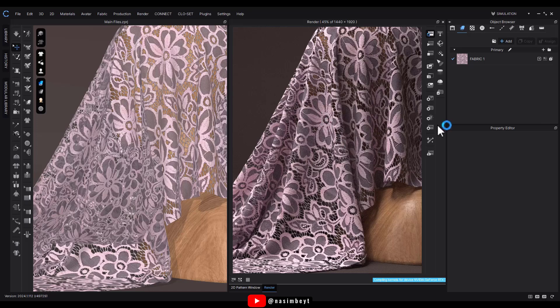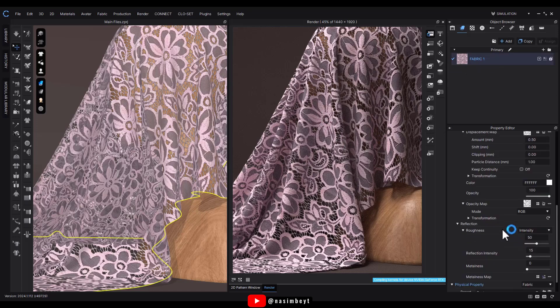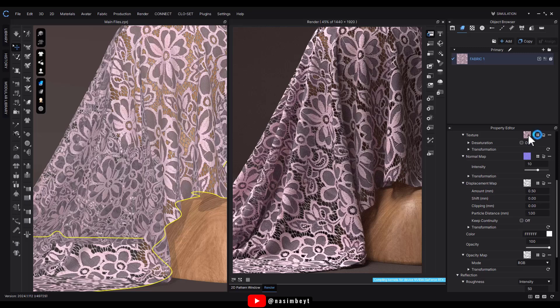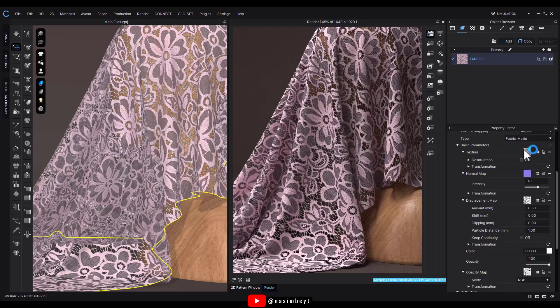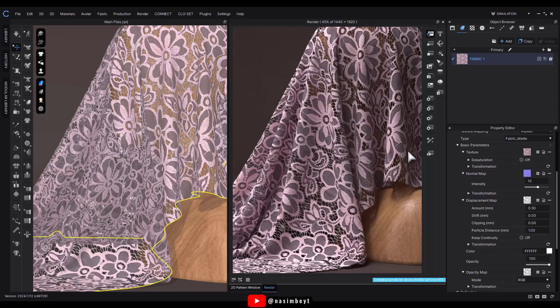If you want to change the color of the fabric, let's see how to do that. Right now the map is set to default white. That's why it shows the original color of the image, which is pink. If we want to turn the map into black and white to have more control over the color, we just need to click the Off button in the color section.